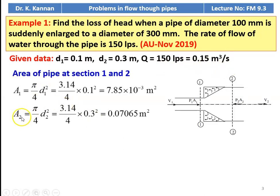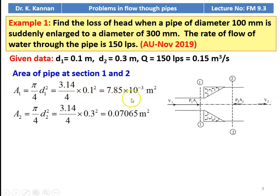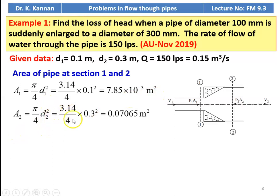We calculate the area of the pipe at sections 1 and 2. A1 = π/4 × D1² = 3.14/4 × 0.1² = 7.85 × 10⁻³ m². A2 = π/4 × D2² = 3.14/4 × 0.3² = 0.07065 m².